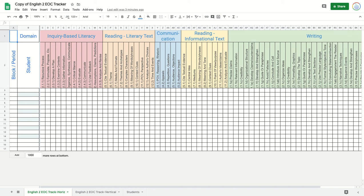Once a student has met mastery for a standard — say 'the recursive process' — they put an X in that cell. Once they know 'how to develop a plan,' they put an X, and so on for each skill in inquiry-based literacy. You can also remove all the background coloring by selecting the columns, going to the fill color paint can, and hitting reset so the X's are more visible.